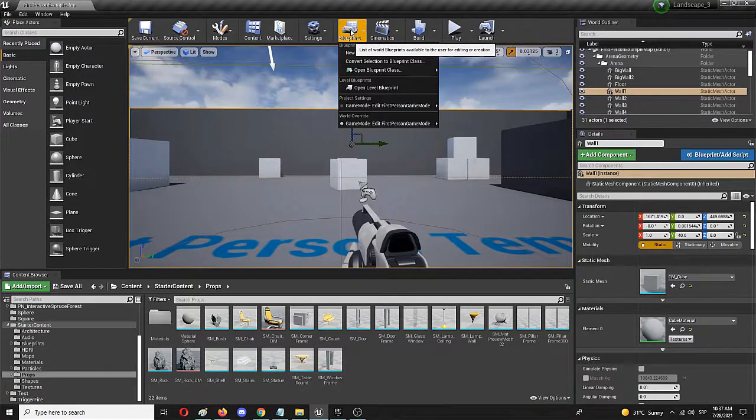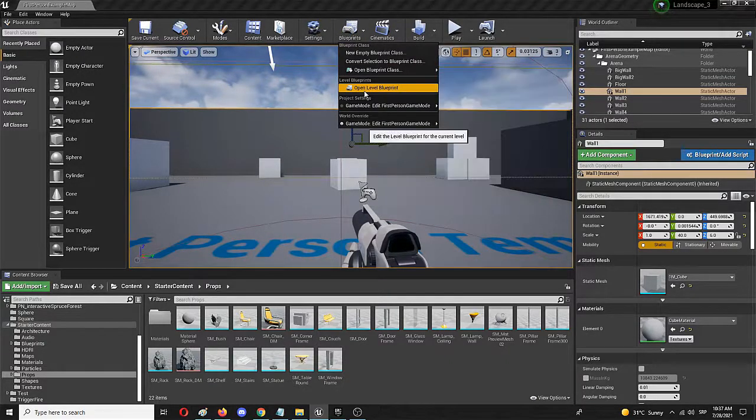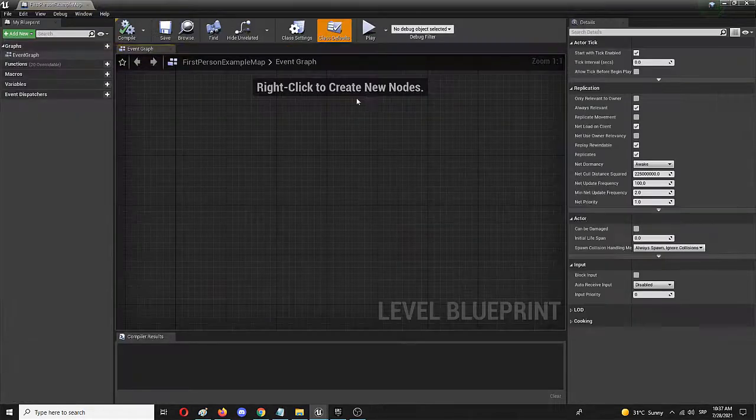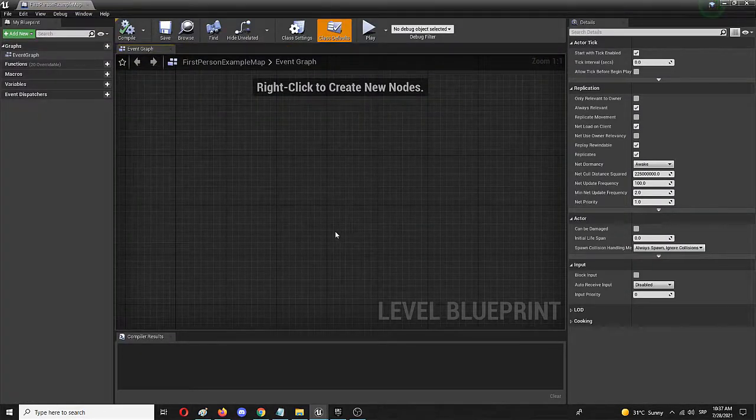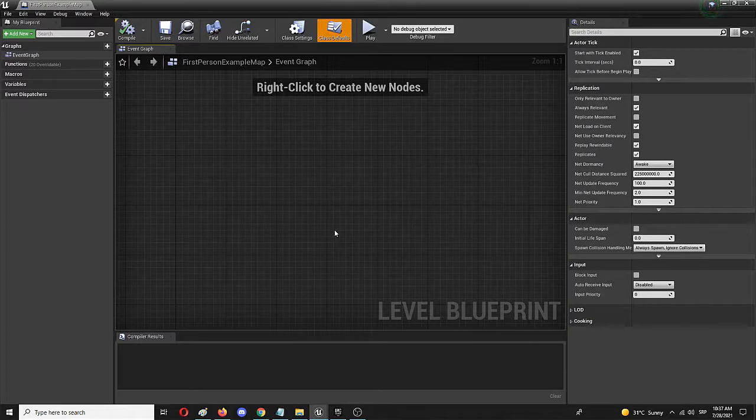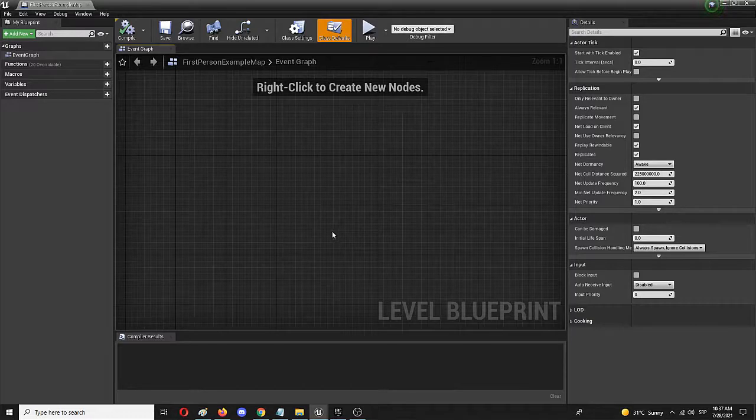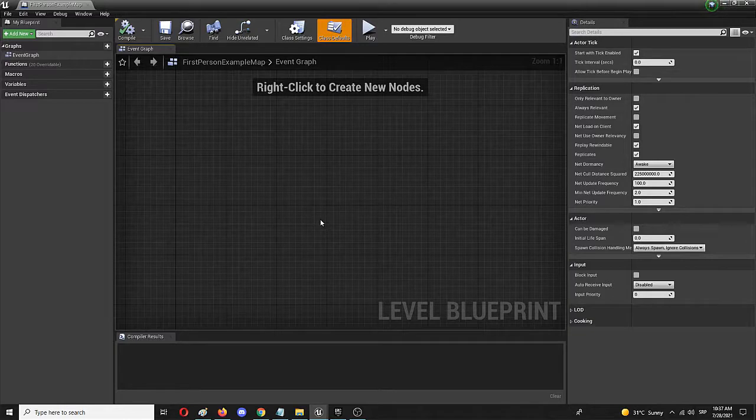Now when I open blueprints I'm going to open level blueprint where I'm going to edit and create the time counter and see it start immediately once you enter your game.